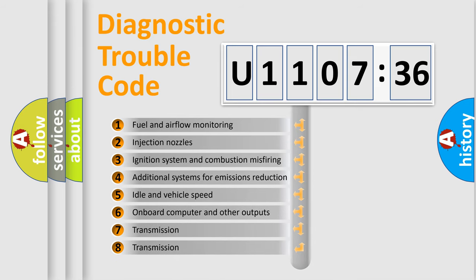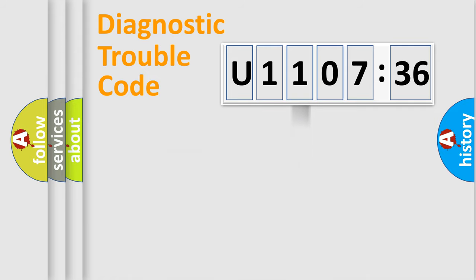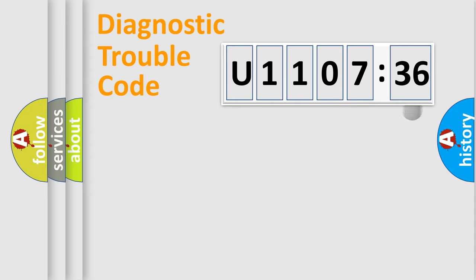The third character specifies a subset of errors. The distribution shown is valid only for standardized DTC codes. Only the last two characters define the specific fault of the group.